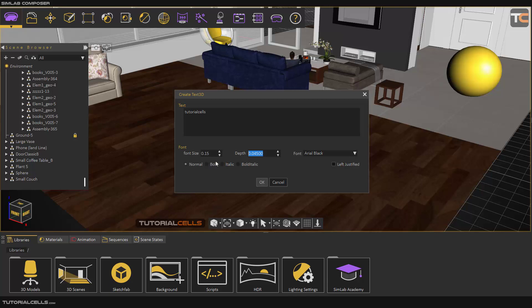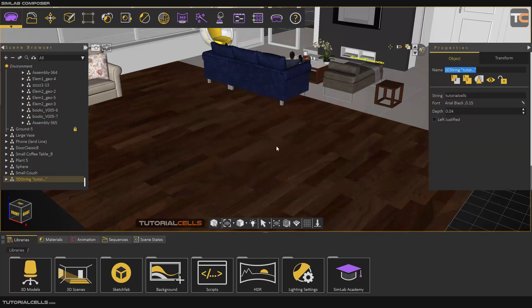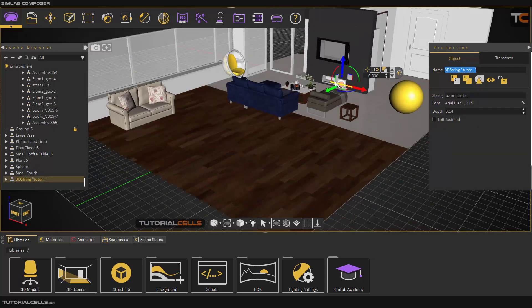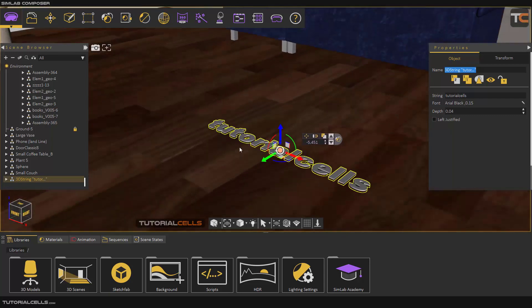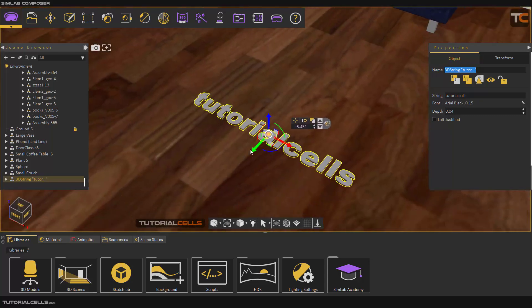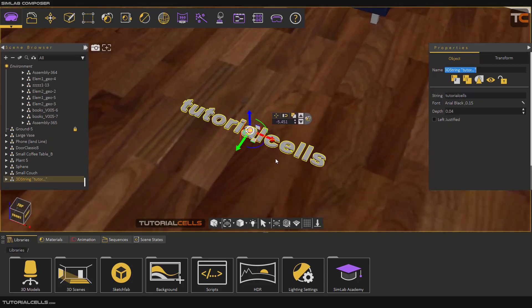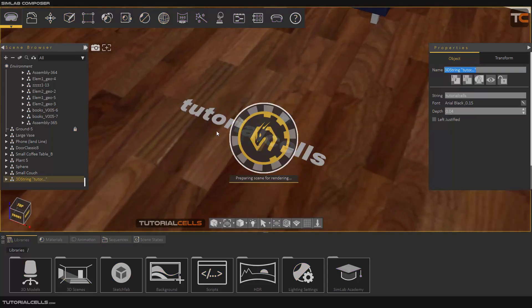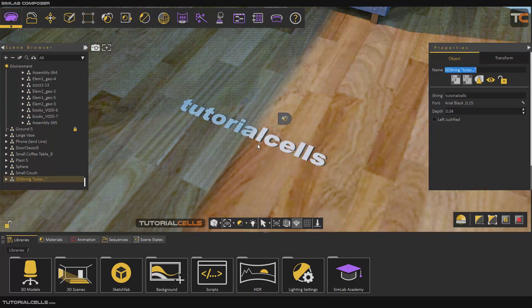Different fonts have options like bold, italic, or bold italic. You can change the alignment to left or right justified. Hit OK and it creates the 3D text for you in the center of the world in the software. You can bring it into your scene — as you can see, this is our 3D text.